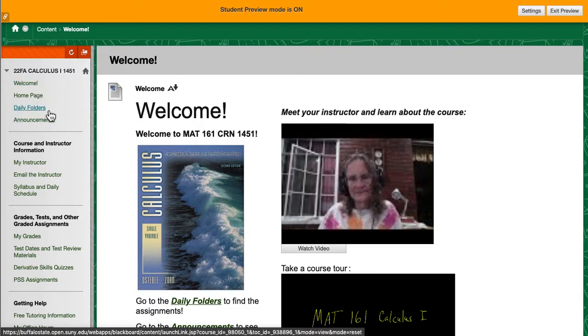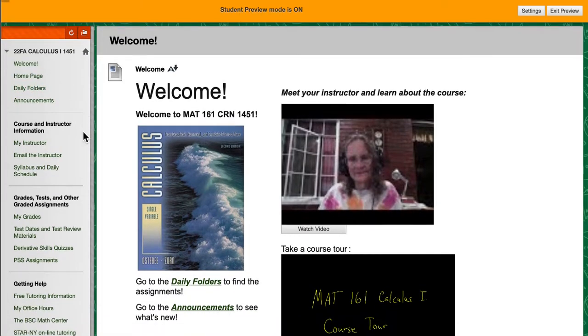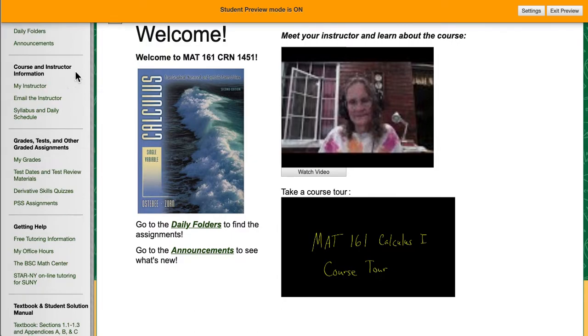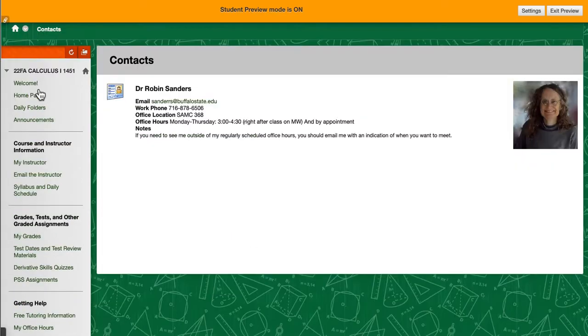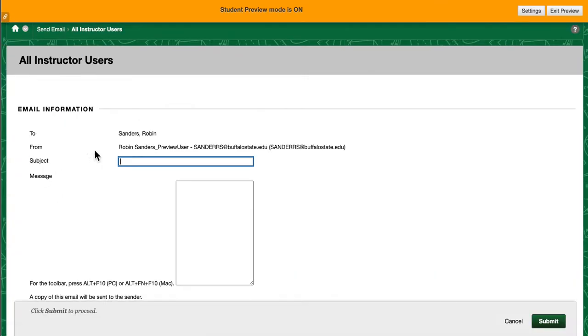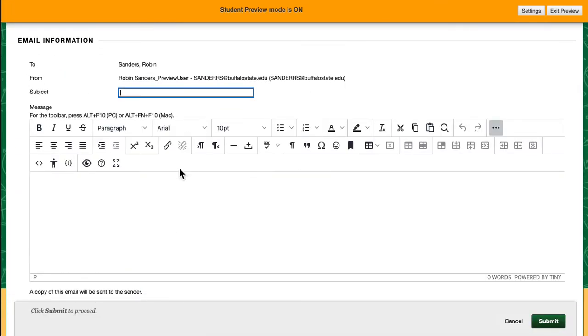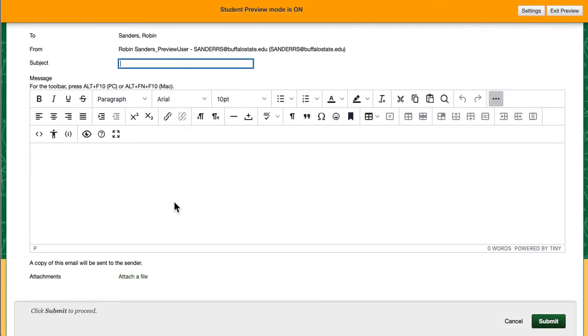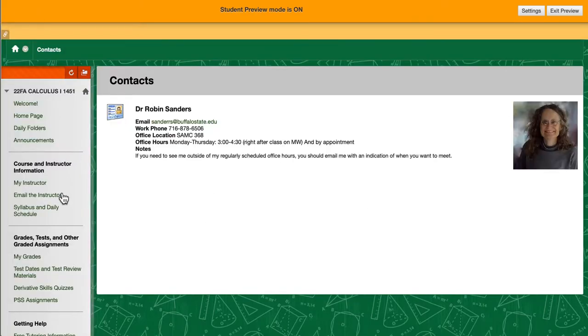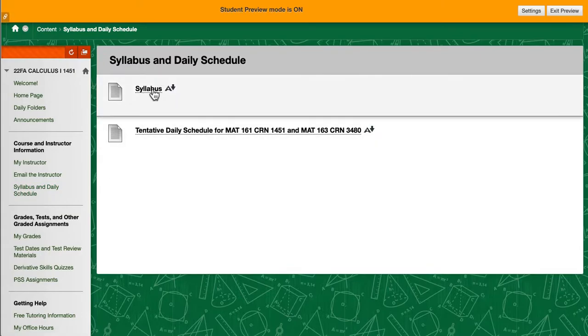We will talk about the daily folders at some length at the end of this video. The course and instructor information includes links on who I am, emailing me. You just type what the subject is and you type your message and then you hit submit and it will get to me. And links for the syllabus.